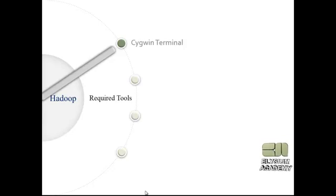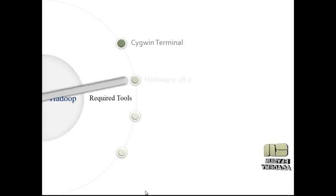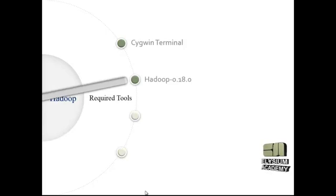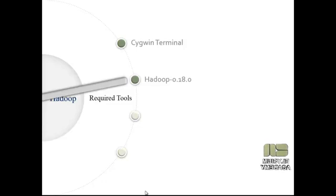Then we need the Hadoop 0.18 SDK, which is responsible for executing the Hadoop jobs.